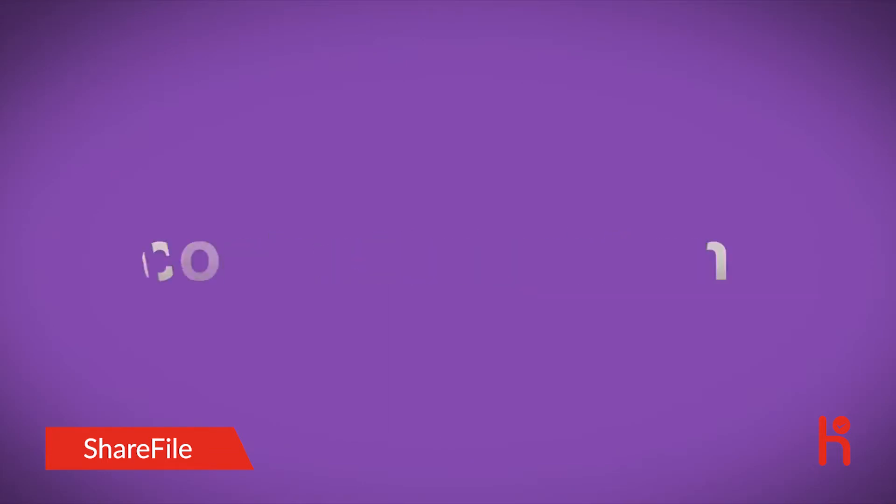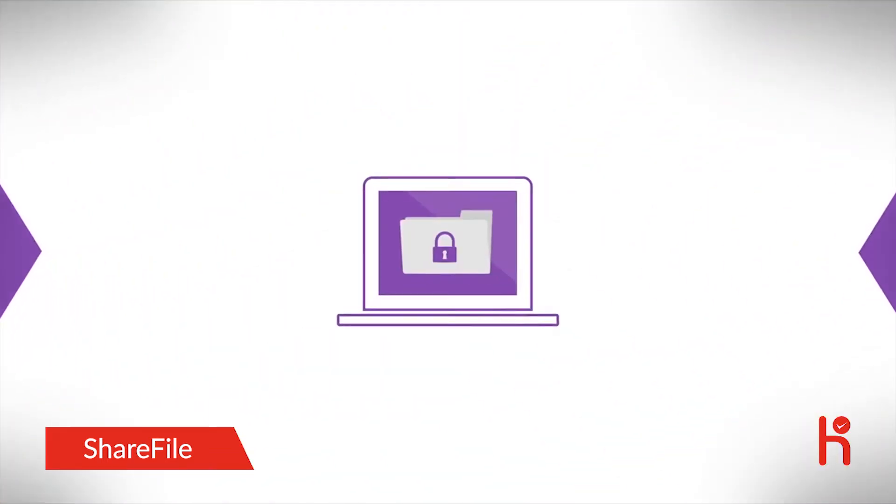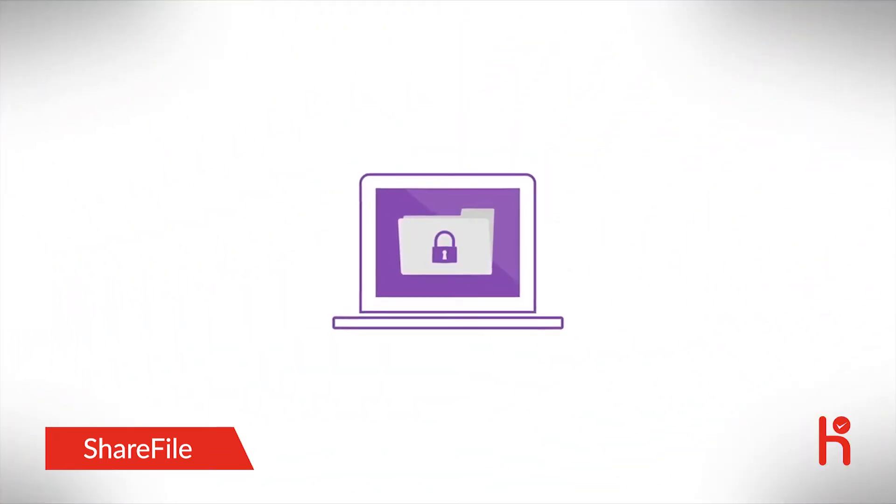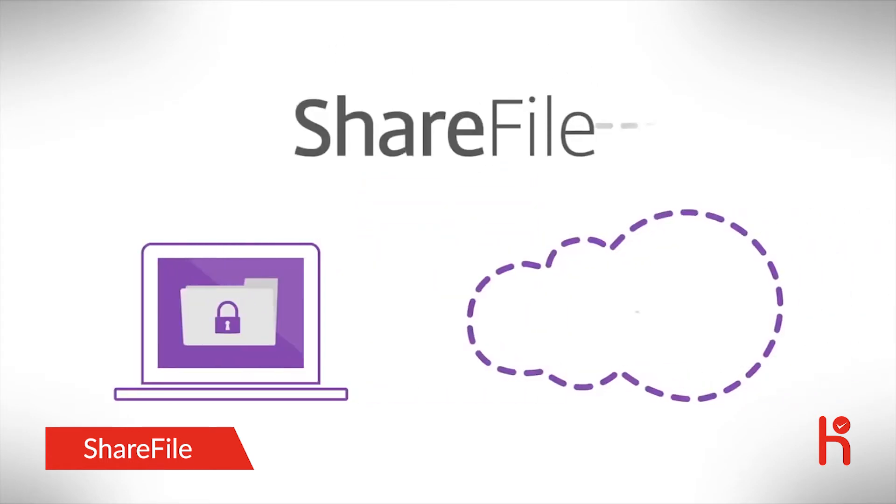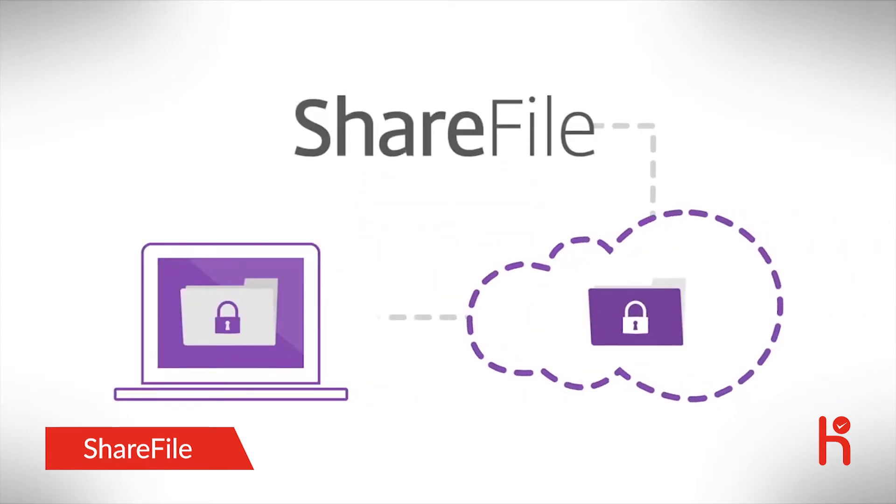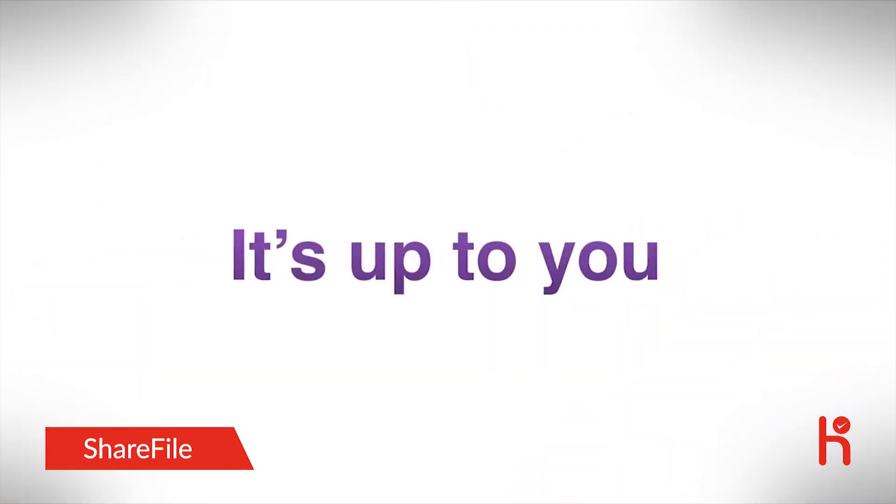You can mobilize data in its original location, without having to move it to the cloud. Store data in the cloud, on-premises, or a mix of both. It's up to you.